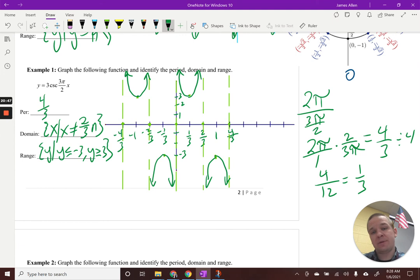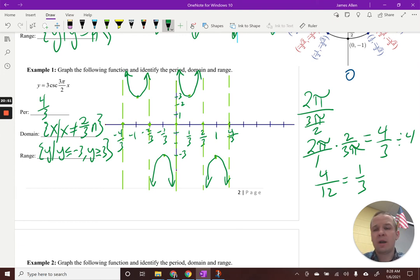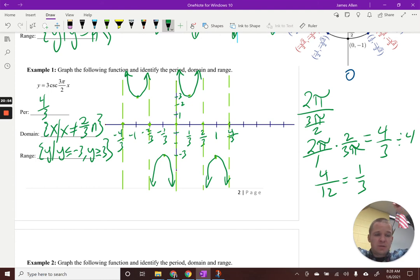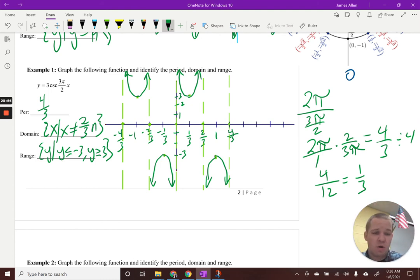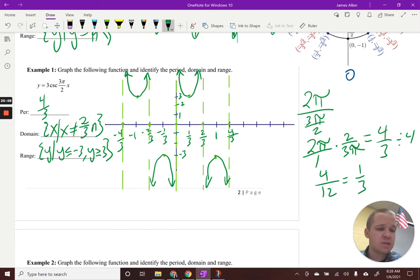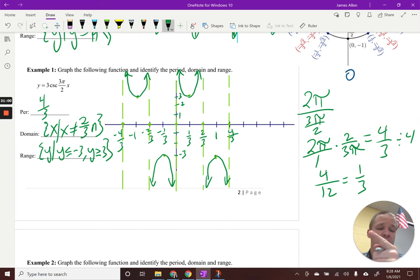Some of you might be wondering about the amplitude. The sine function has an amplitude of three, but our reciprocal functions do not have an amplitude because they go up to infinity and beyond — there's no cap on how high it goes. So cosecant does not actually have an amplitude.